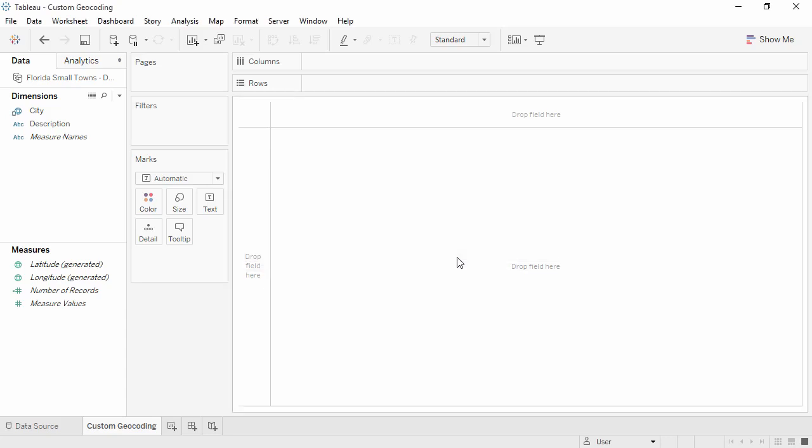To use custom geocoding, the dataset simply has to have the same field that's been added to the custom geocoding. Here we have Florida's small towns.